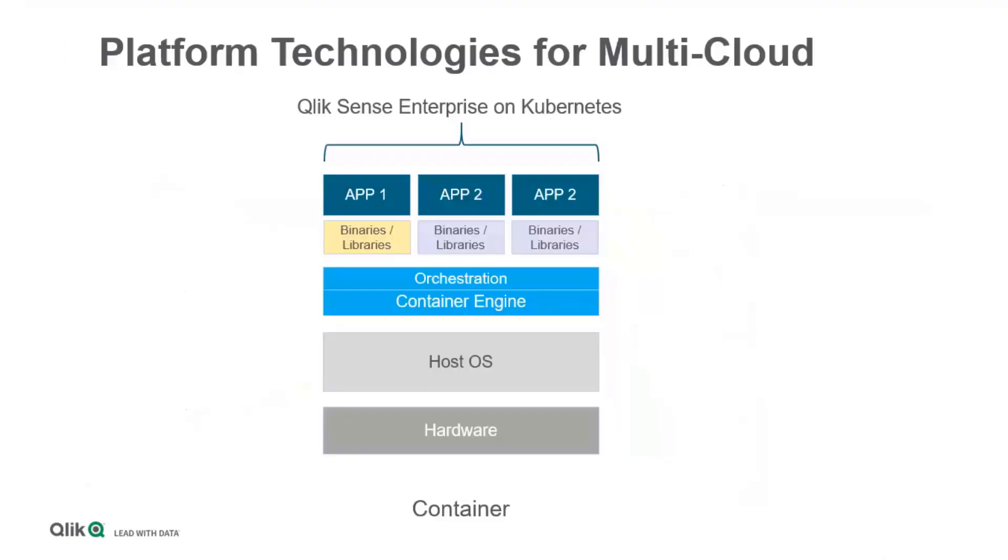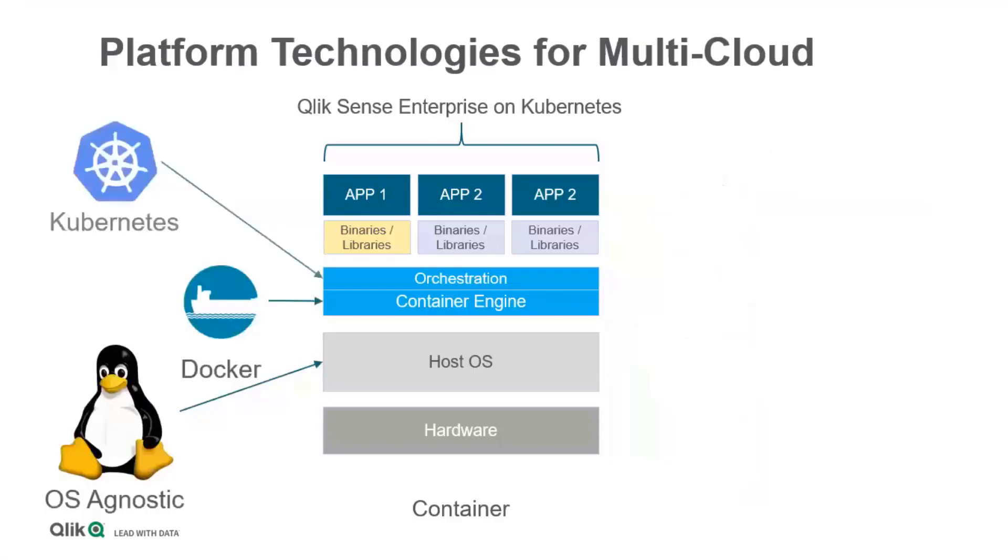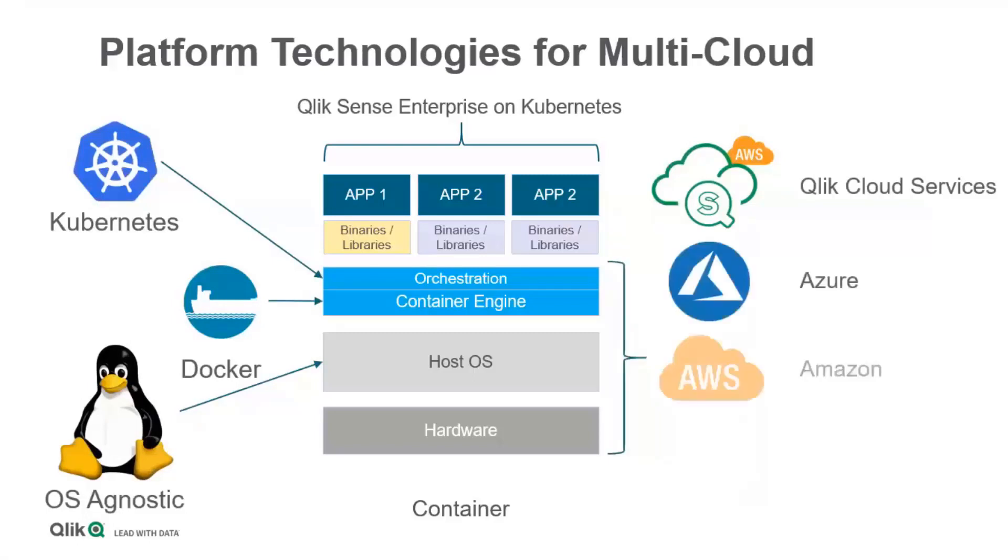The platform technologies for our multi-cloud product are as following. Linux is the bottom of it, used with containers, for example by Docker. You can use Kubernetes for the orchestration to spin them up in a larger scale. This can be deployed on the Qlik Cloud services, which are our internal cloud services based on Amazon deployment, Azure. You can go to Amazon directly and have your own instance, or use Google or any other cloud provider.